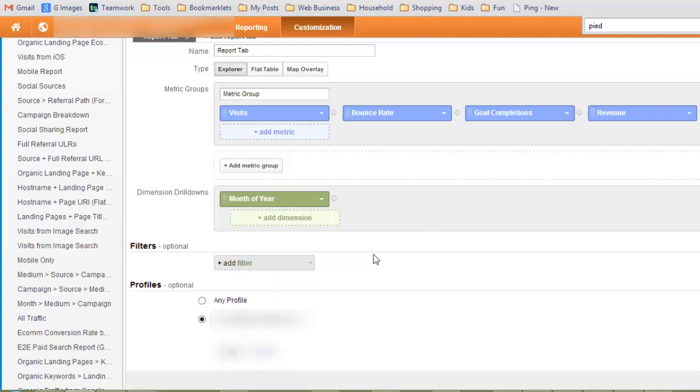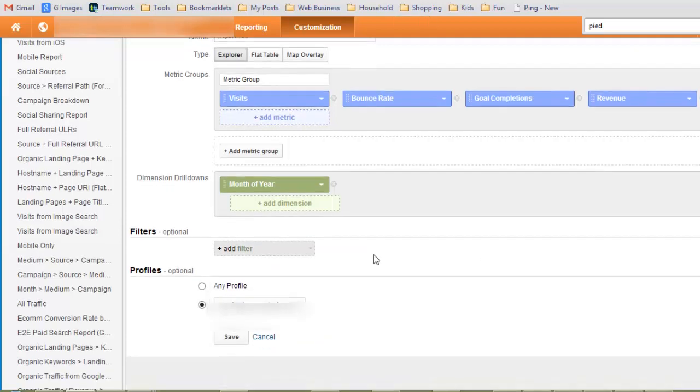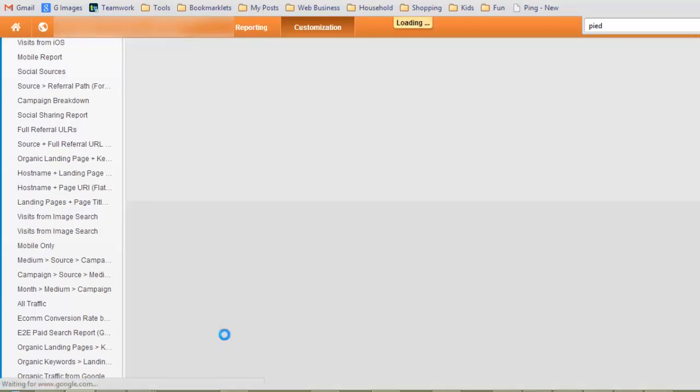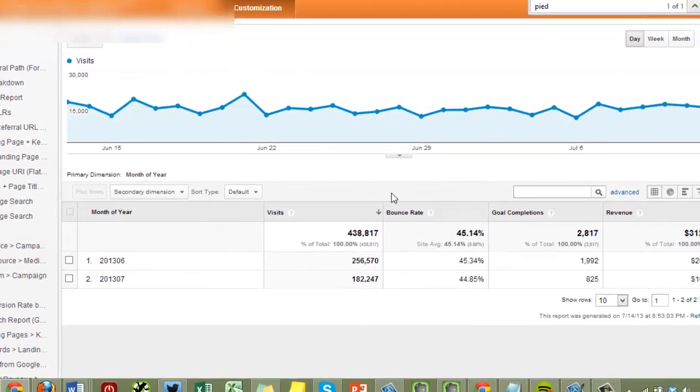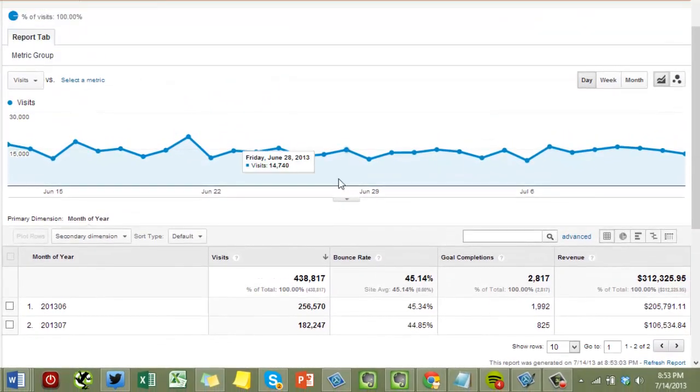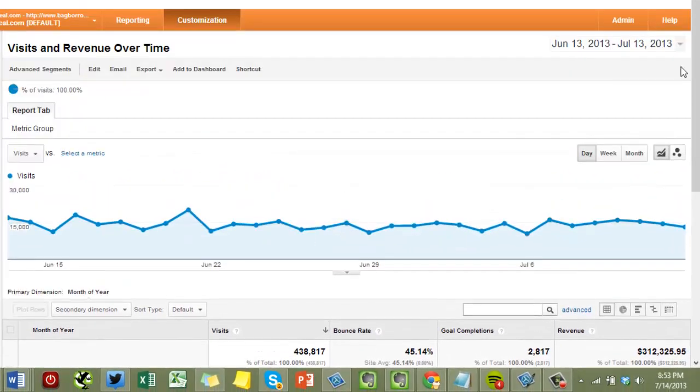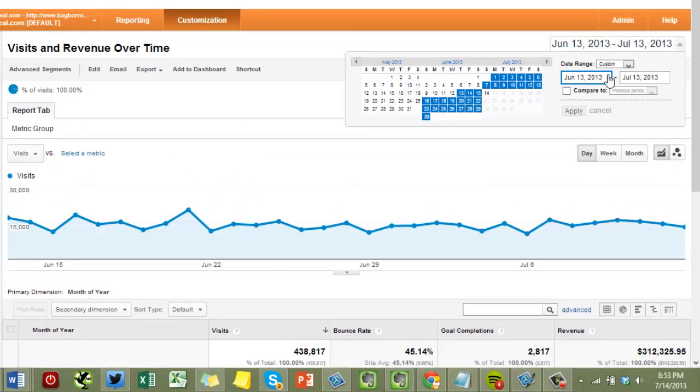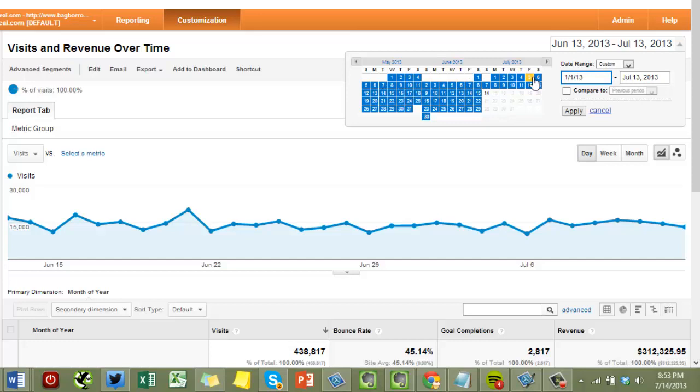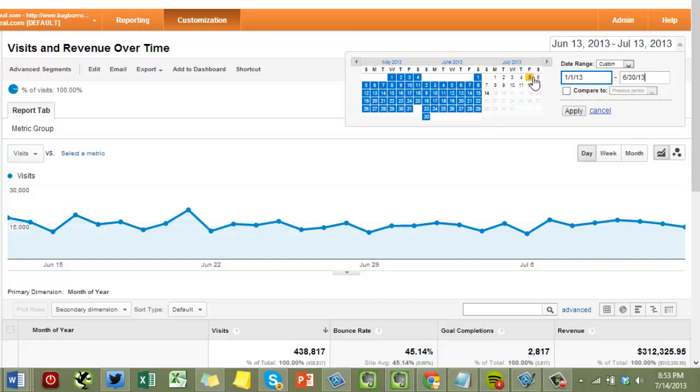And then click Save. Okay, so then over here I only look at entire months at a time, so we'll say January 1st, 2013 to June 30th, 2013.